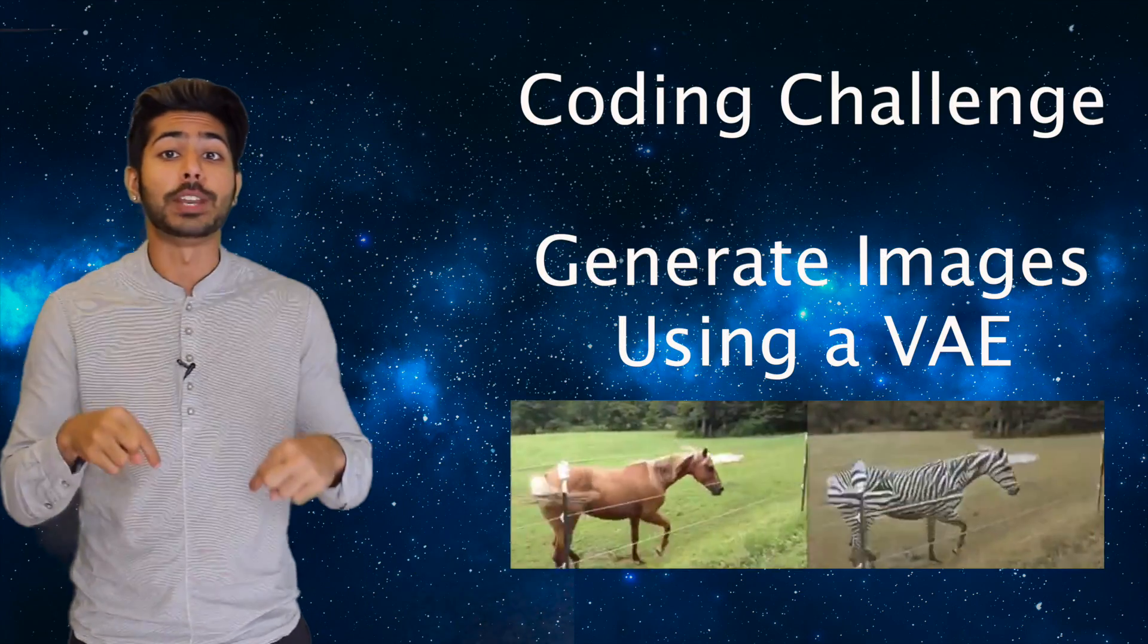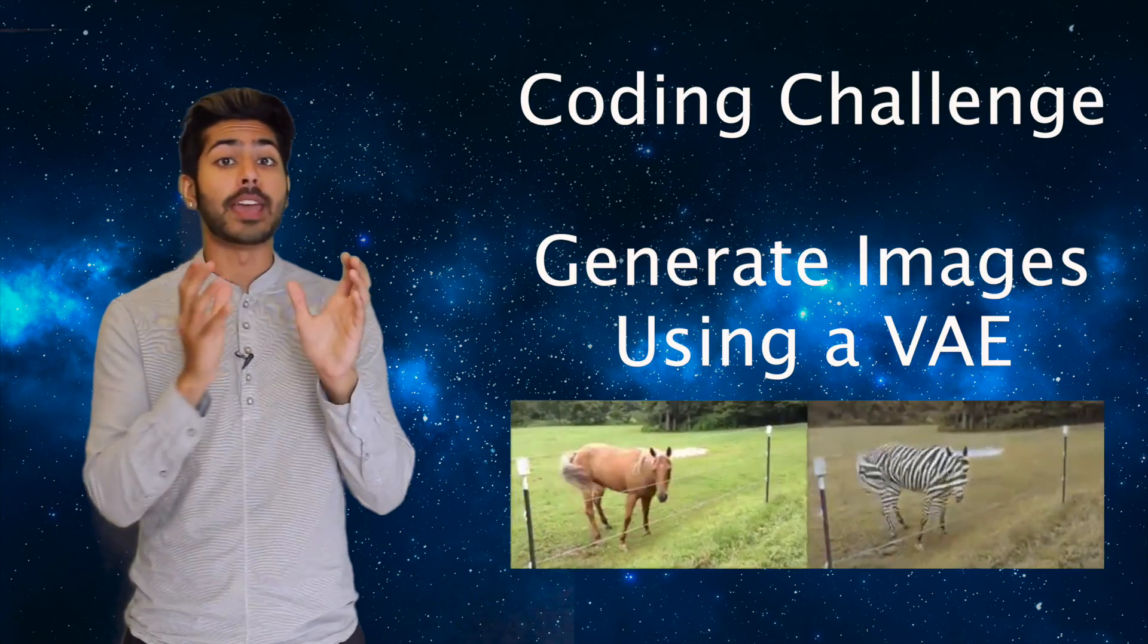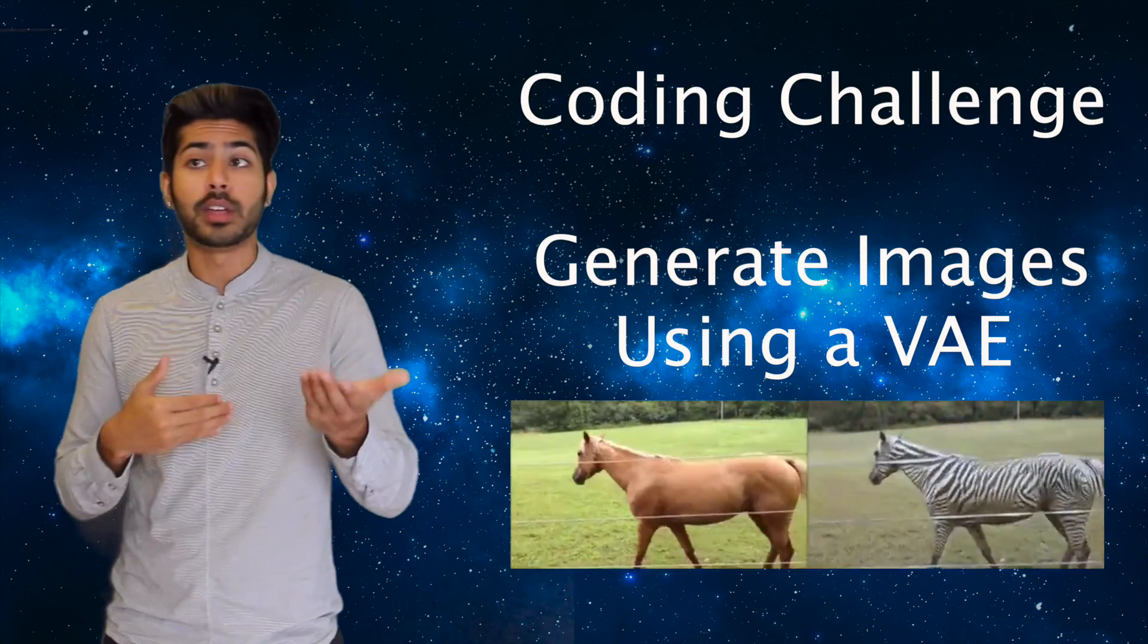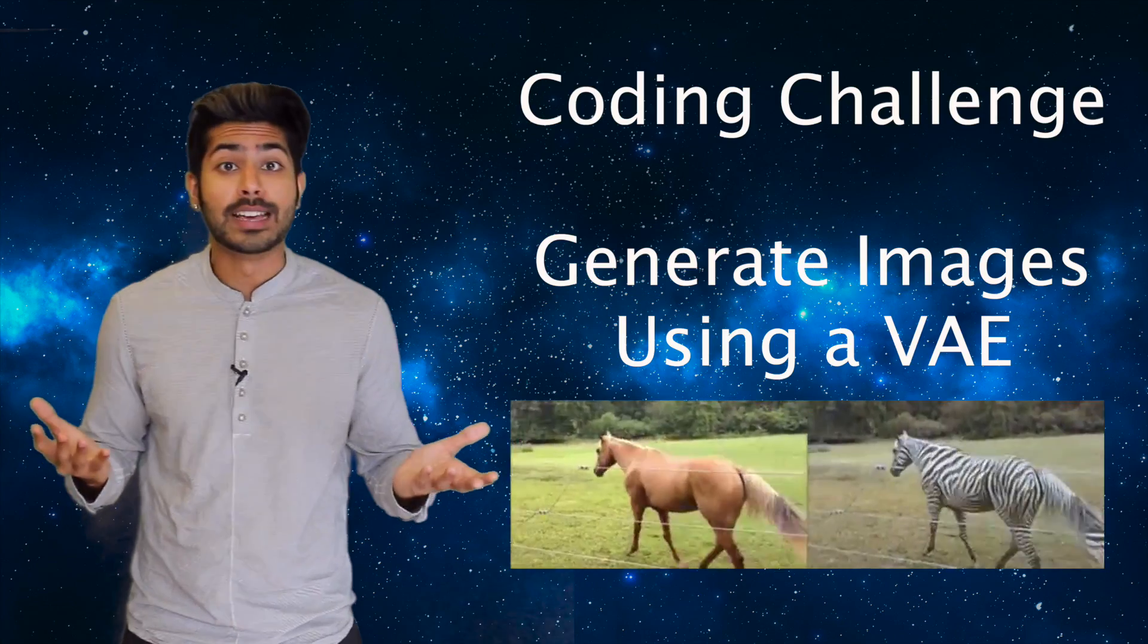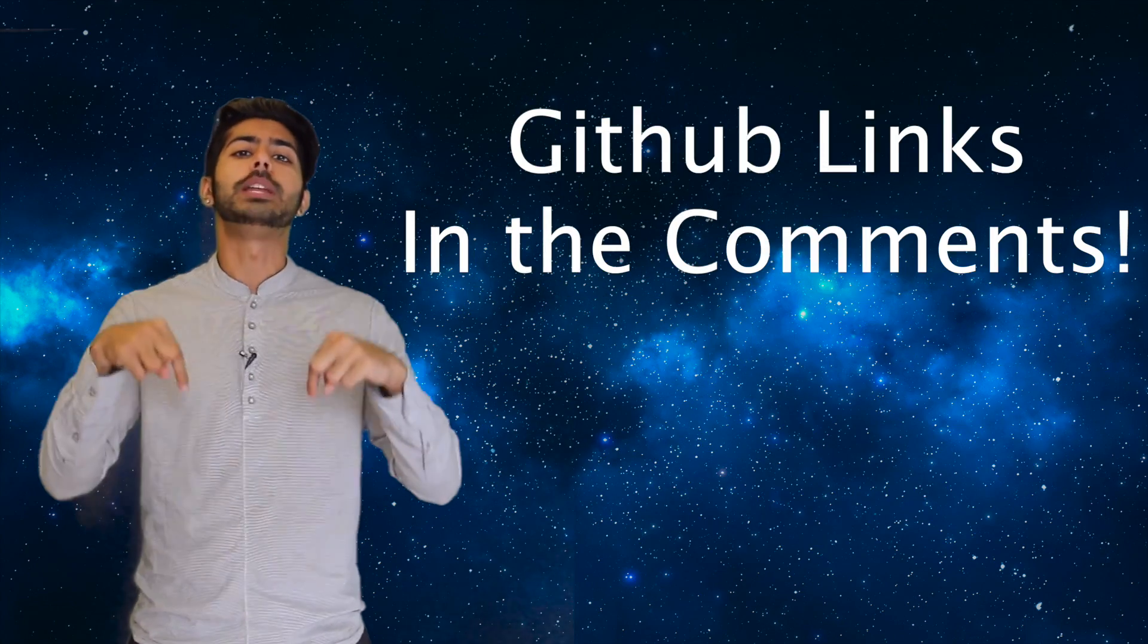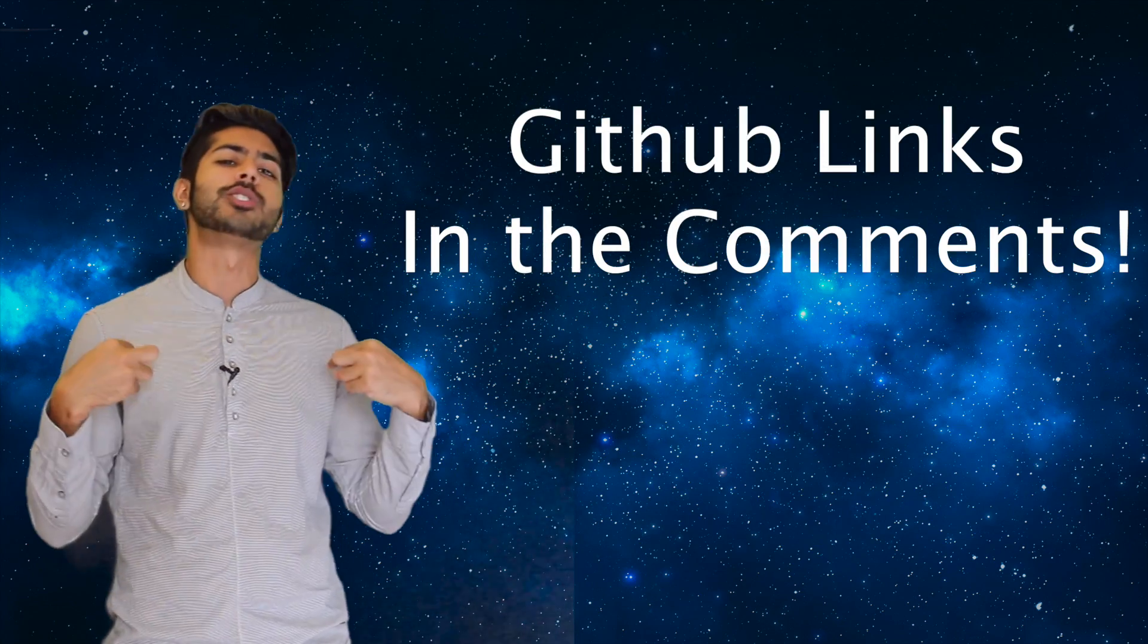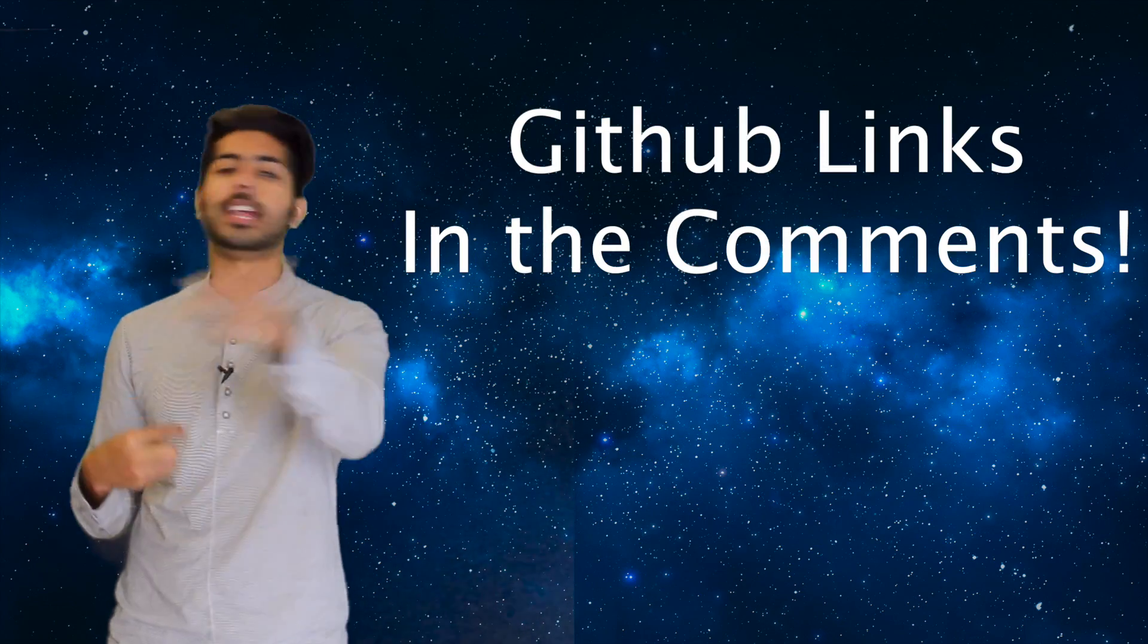I bow to both of you. The coding challenge for this video is to use a VAE to generate something other than digit images. Details are in the README, GitHub links go in the comments, and winners are going to be announced next week.